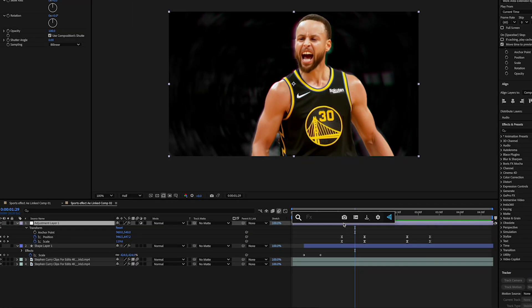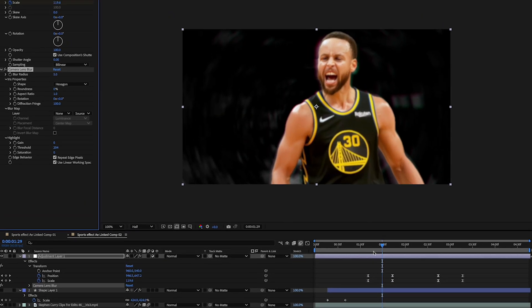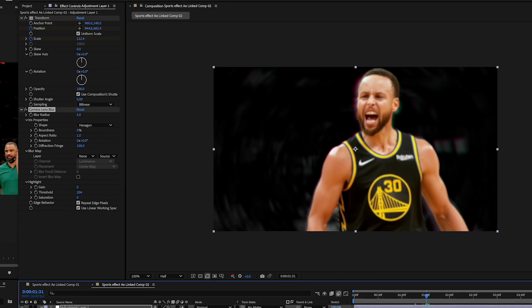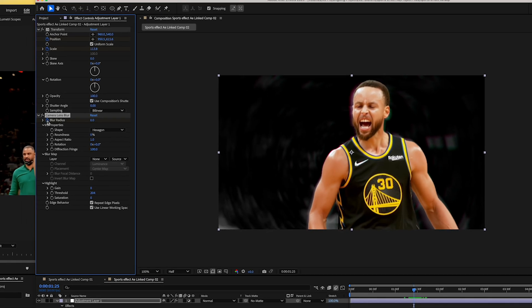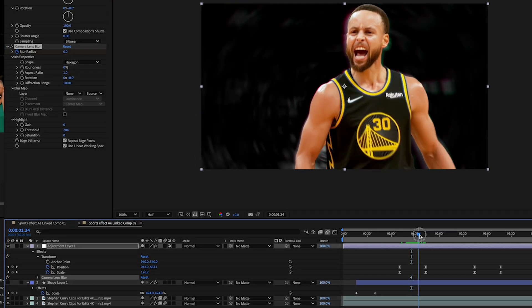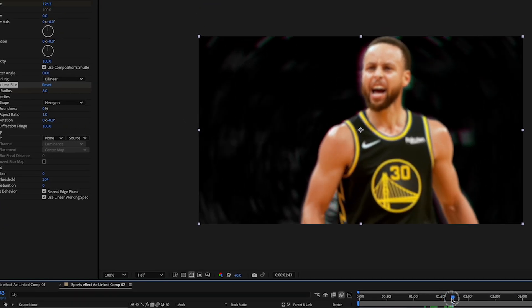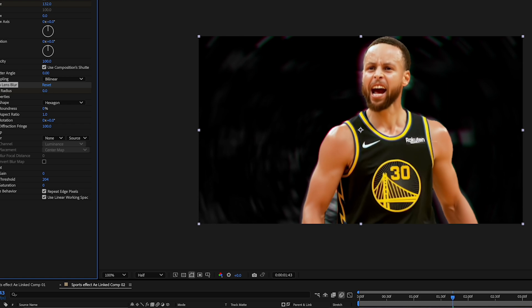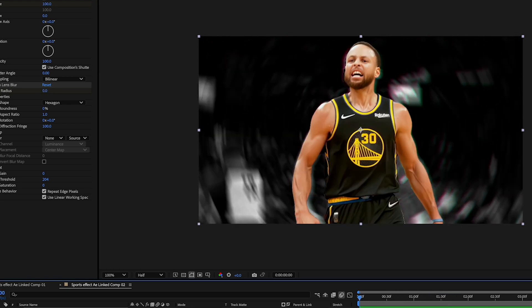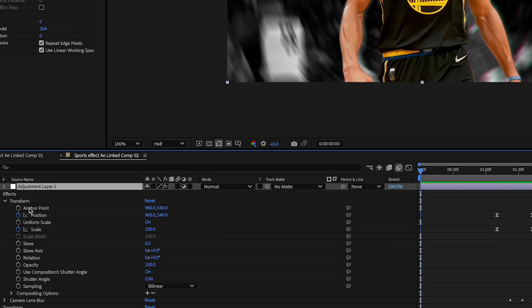Next we're gonna add the camera lens effect to that same adjustment layer and add that camera focus effect. I'm just gonna use the default settings and just animate the blur radius. The last thing we're gonna add is some fake handheld movement by adding a simple wiggle expression to the anchor point of the transform effect.